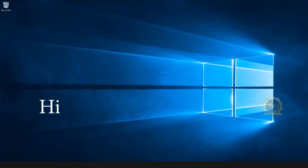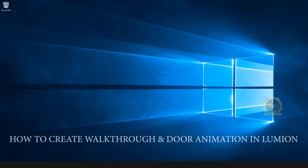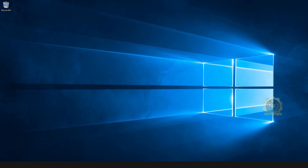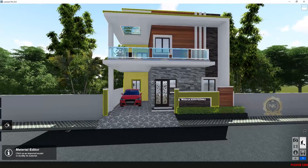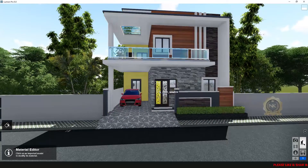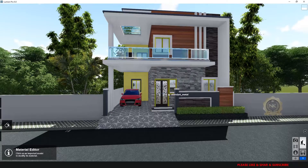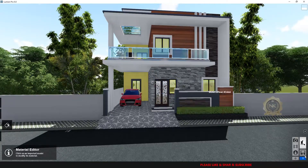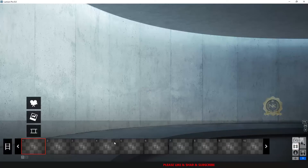Hi, welcome to our channel NK Learning. Today we are going to learn how to create walkthrough and door animation in Lumion. Let's start. This is the easy version to make a walkthrough. Go to Recorder, take photo — this is the first frame.